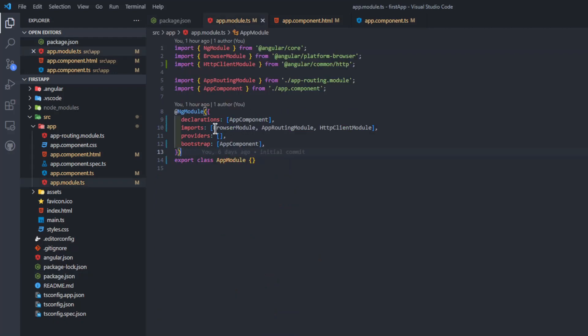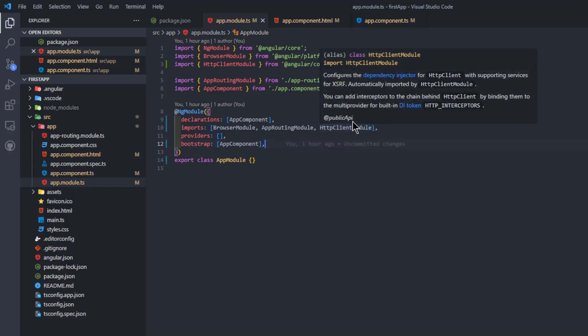We start with the app module TS. Here we import the browser module, app routing module and the HTTP client module.